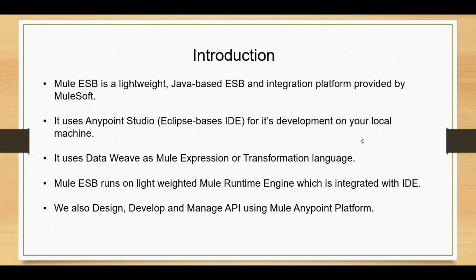What makes Mule different from other ESB technologies like Oracle Service Bus is that it emphasizes API-led connectivity. This means we can design, develop, and manage APIs using Mule Anypoint Platform, Designer, and Exchange. We will cover these in later parts of the series. For now, we will focus on how to develop and test a Mule application, and what different connectors and modules we can use.